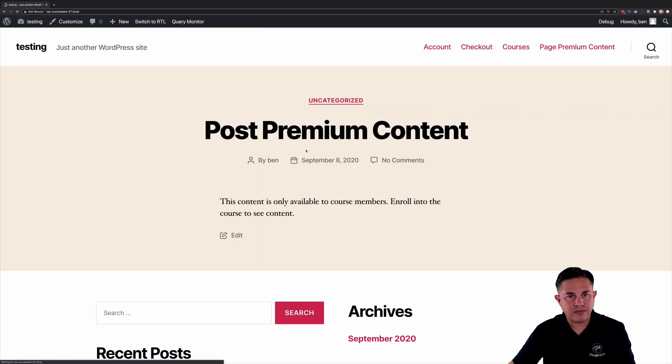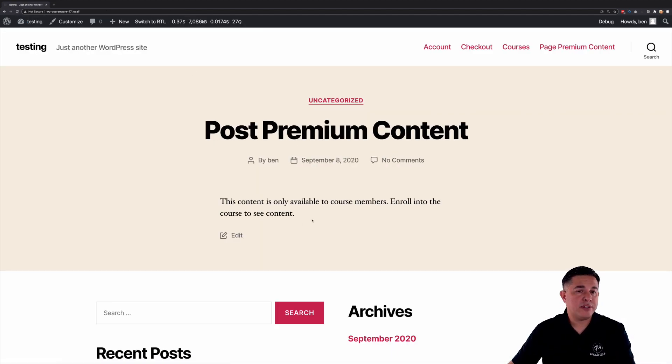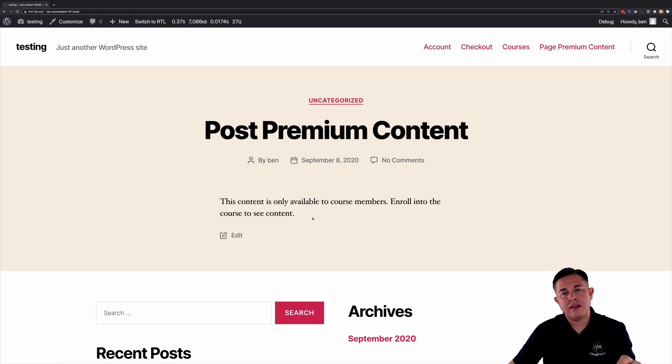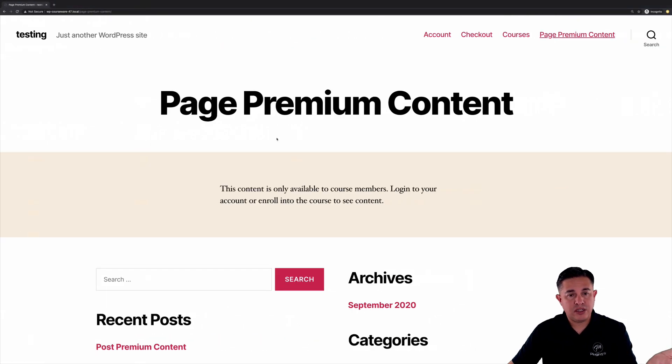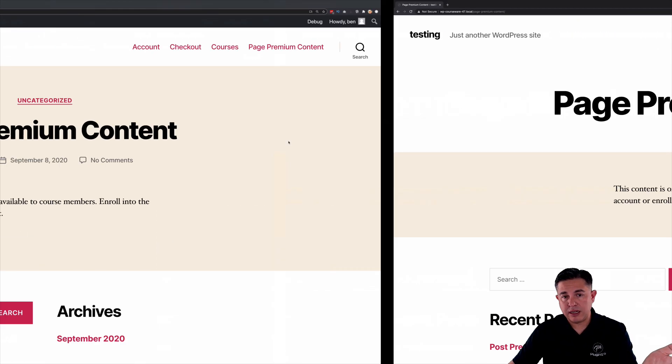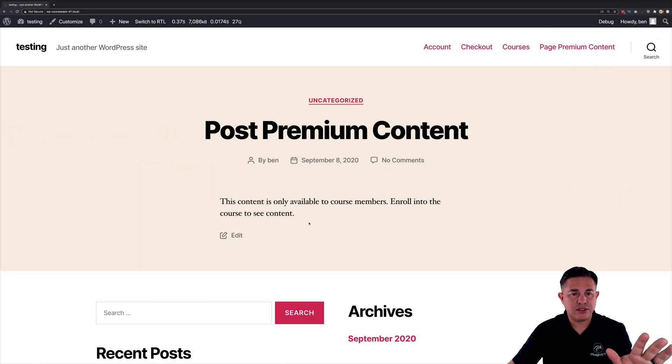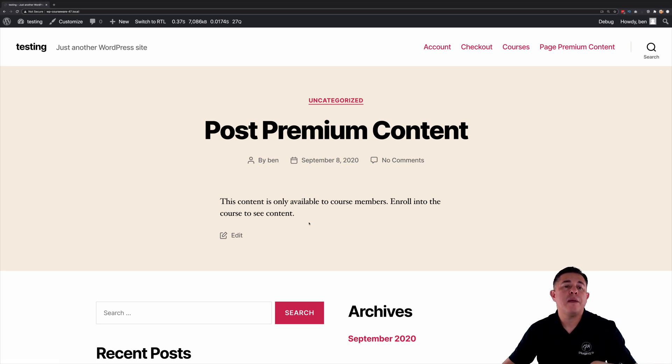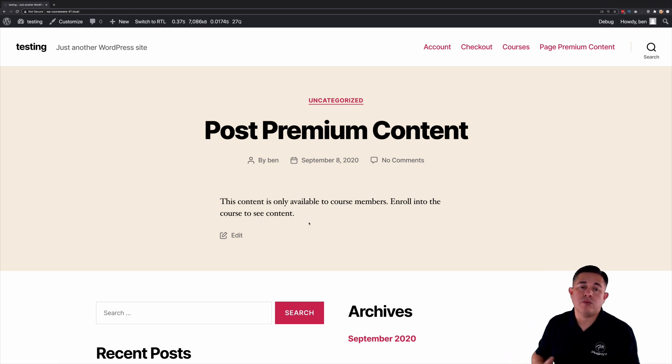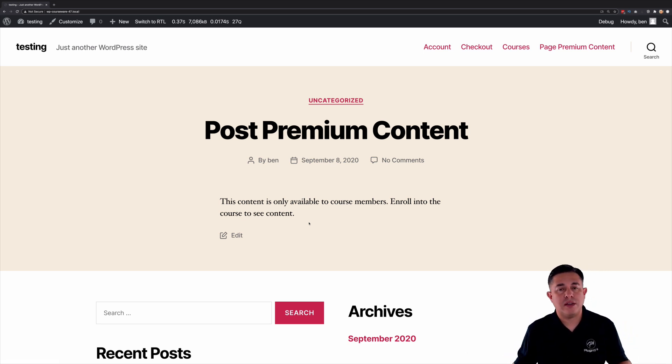Now we'll navigate back to the front end and now you're going to see a message. It's a little bit different than the message that you'll see here when you're not logged in at all. Here it's just going to say this content is available to course members. Enroll into the course to see the content.